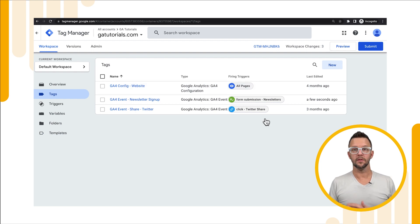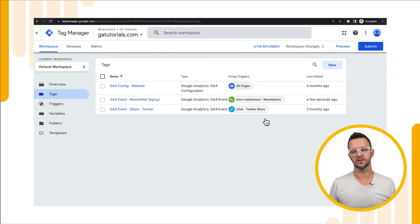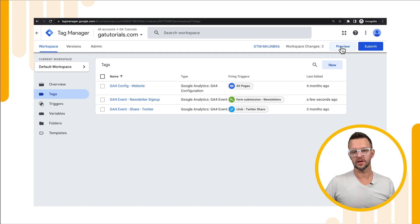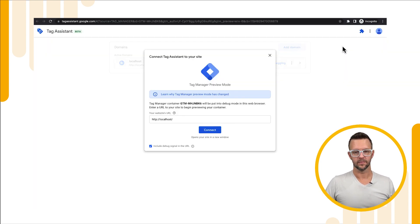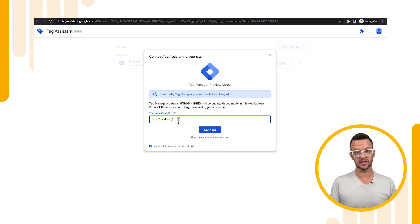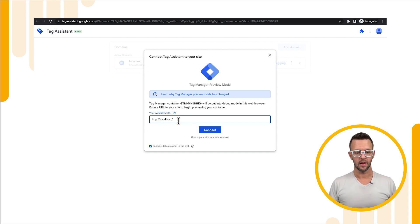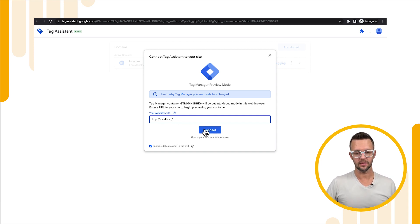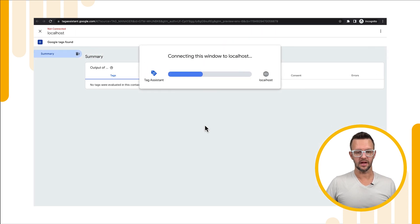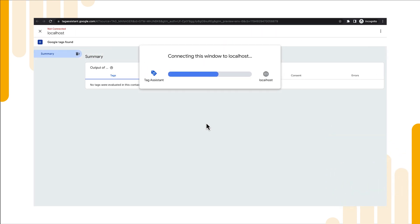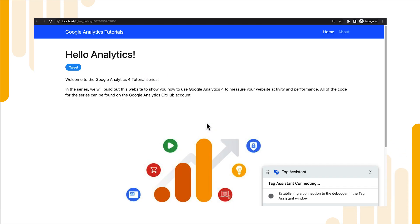Before we publish the changes we're actually just going to preview this on our site. So we're going to click the preview link in GTM and that's going to pop out and ask us where our site is. We're testing this locally right now but you would put your own domain in here and we'll go ahead and say connect.